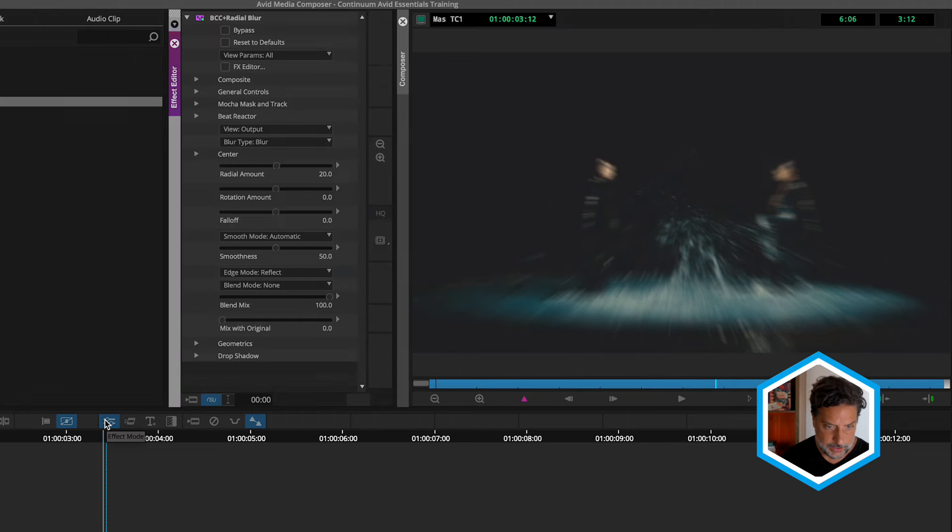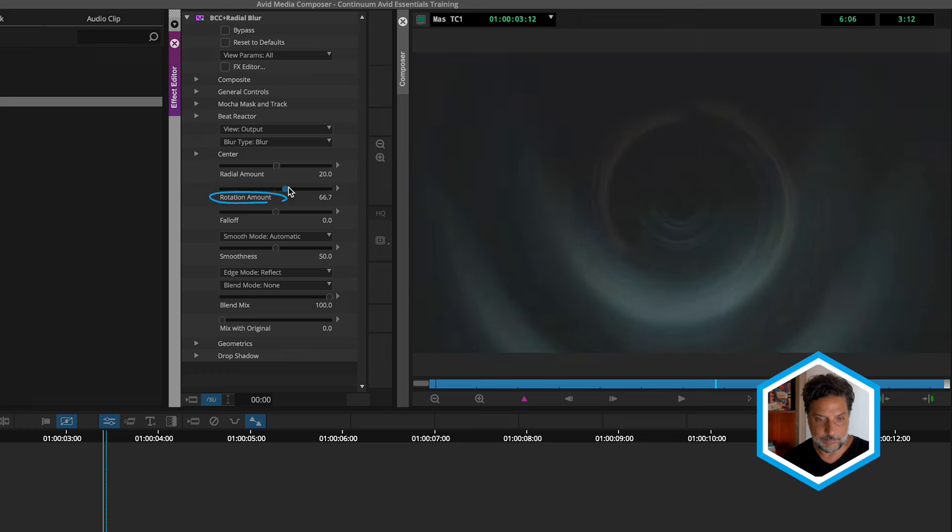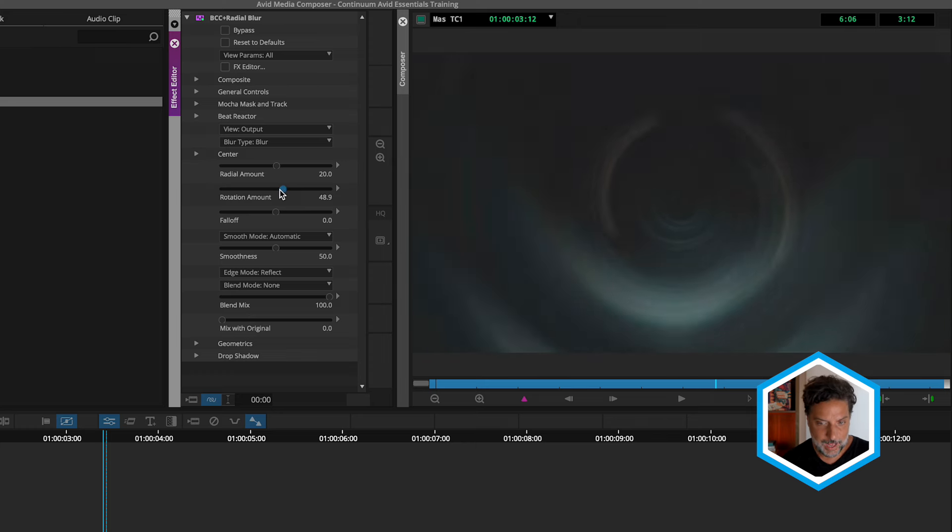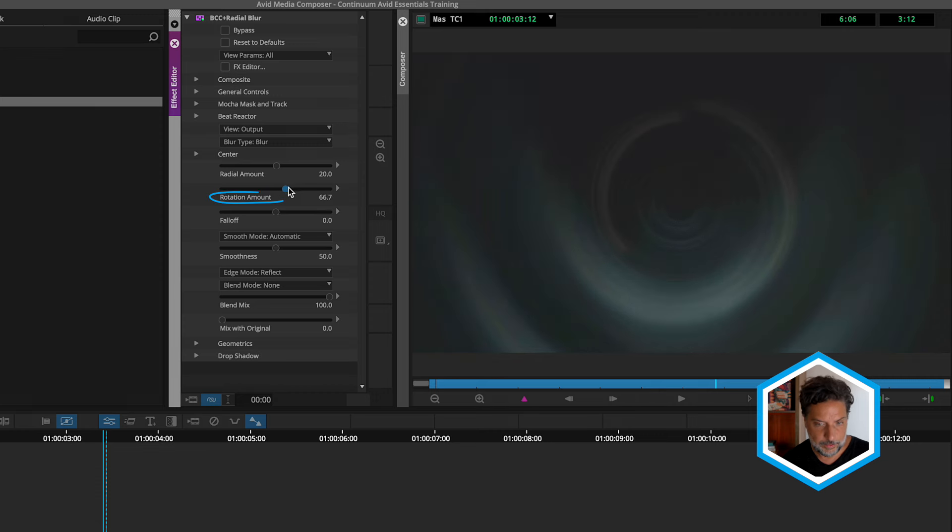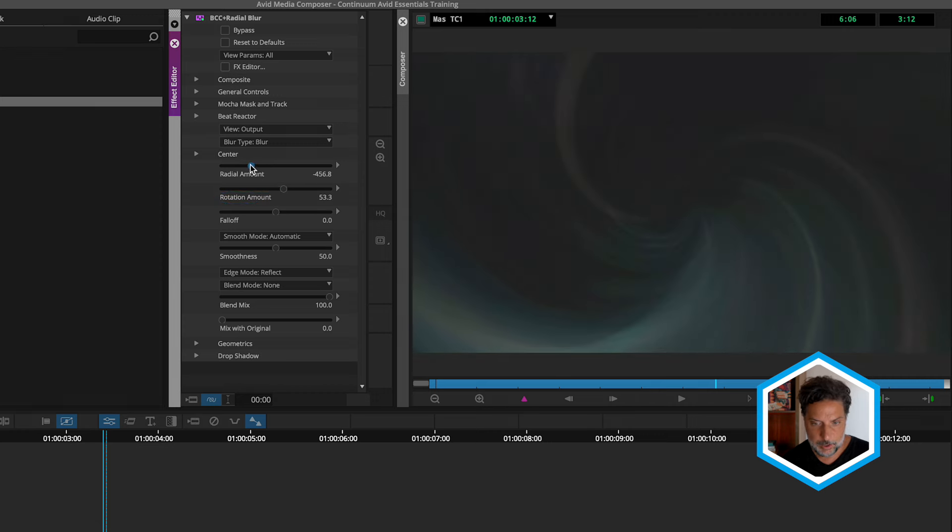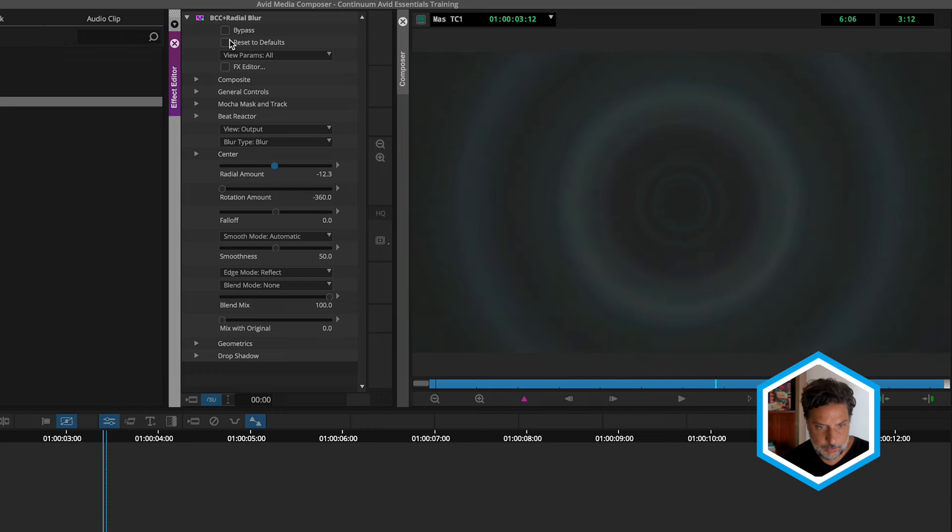Heading to the effects editor here, we've got two amounts. So if you're used to the idea of a radial blur having some sort of circular shape, look no further than the rotation amount. But then we also have a radial amount, which could change that pattern as well.